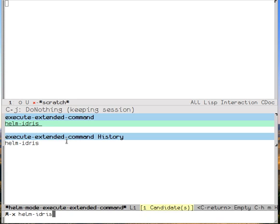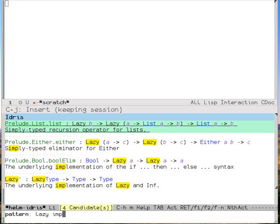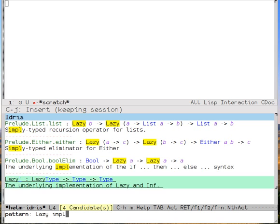So I go into Helm, and I say lazy impl, and all of a sudden I get back to this lazy prime, which is the underlying implementation of lazy and inf.